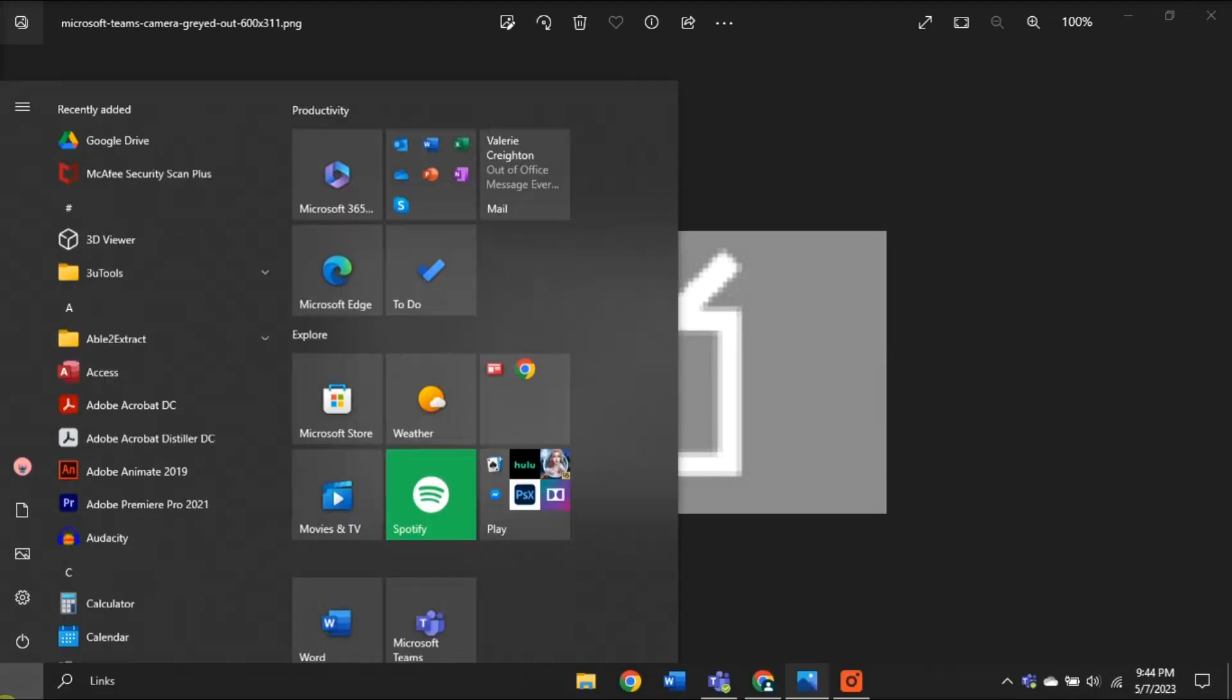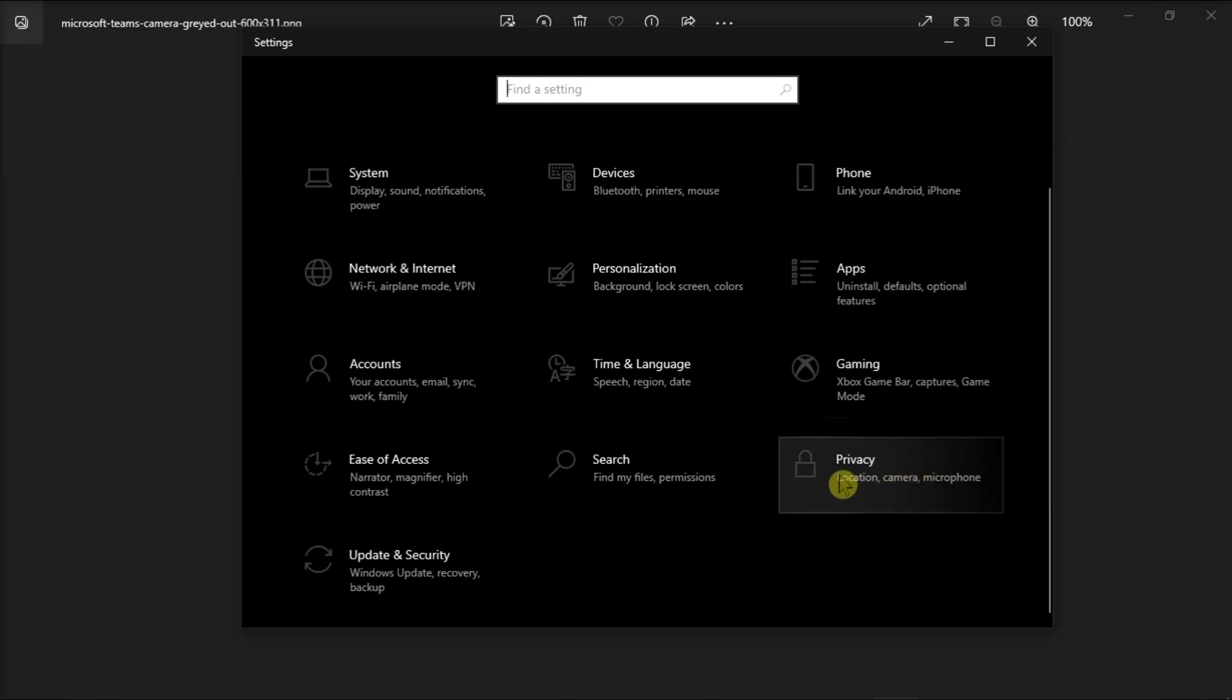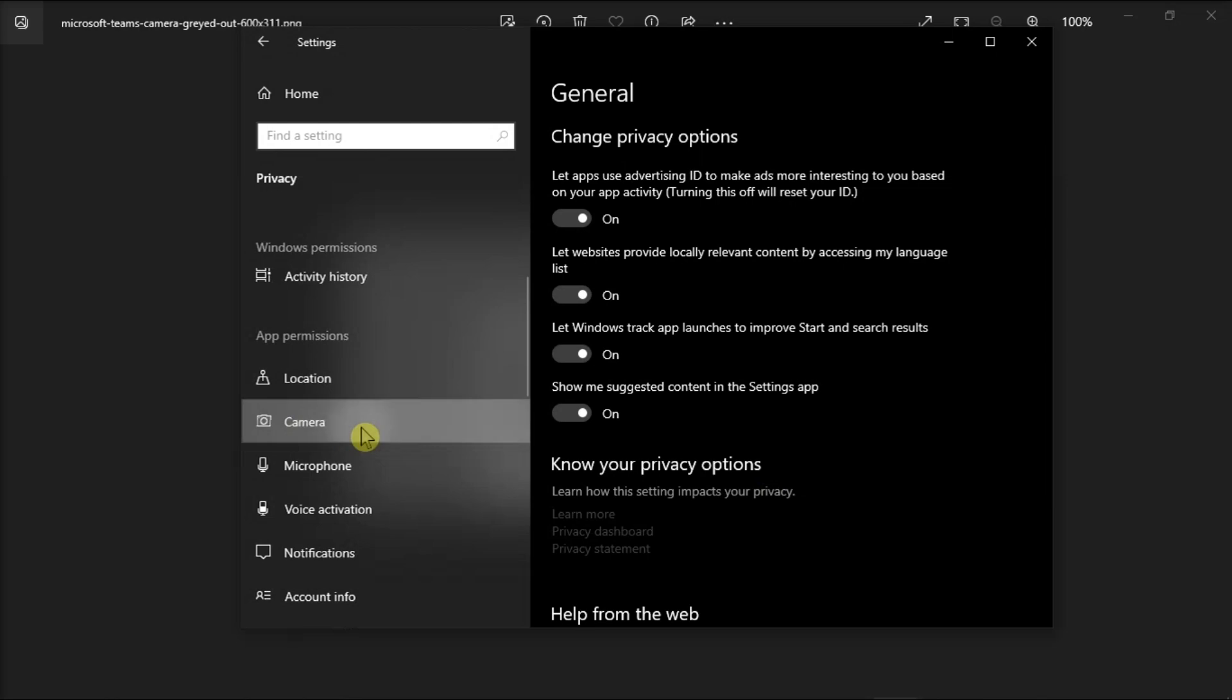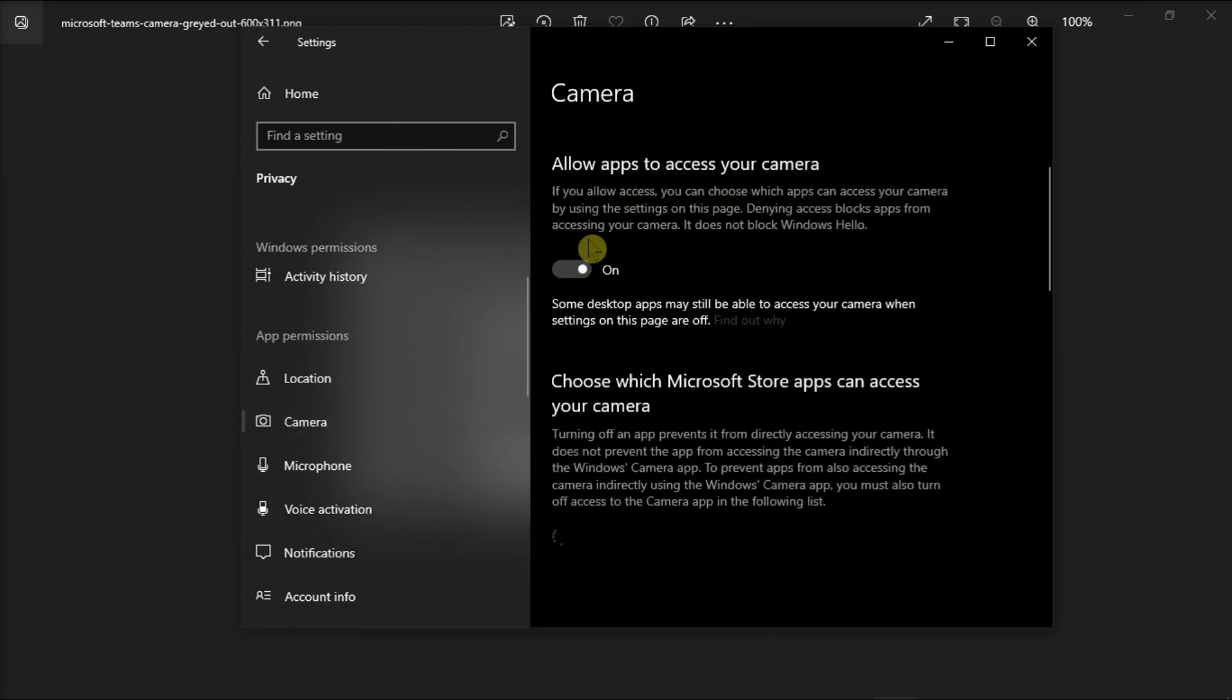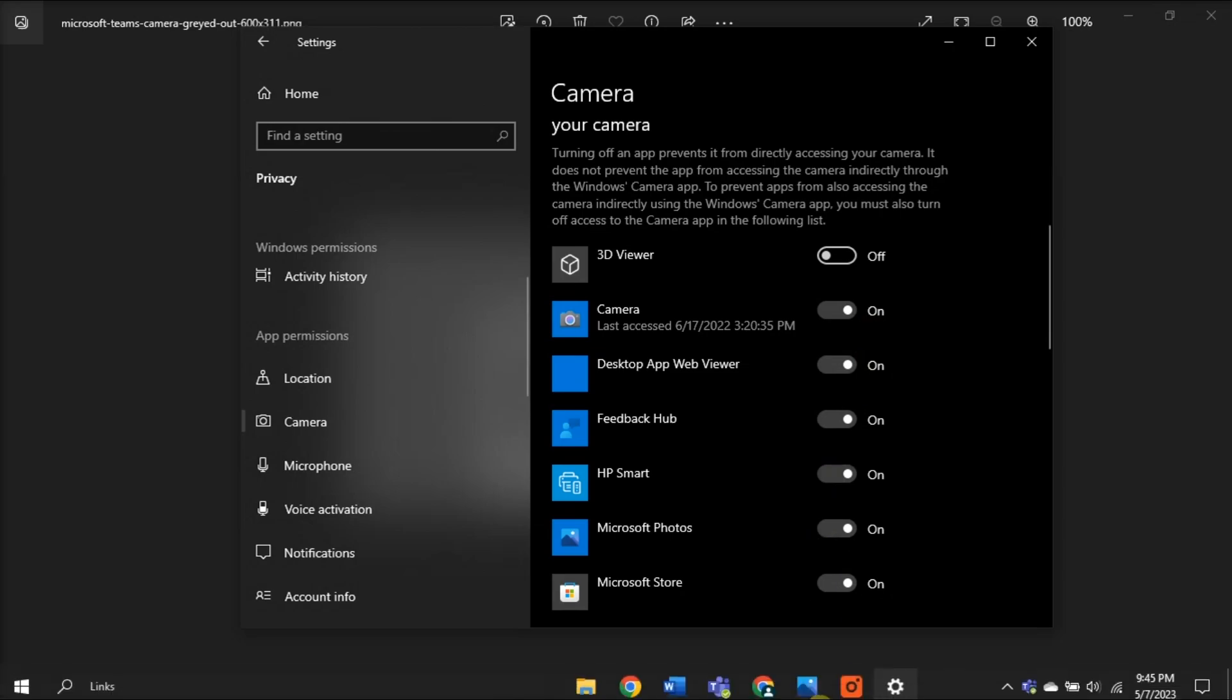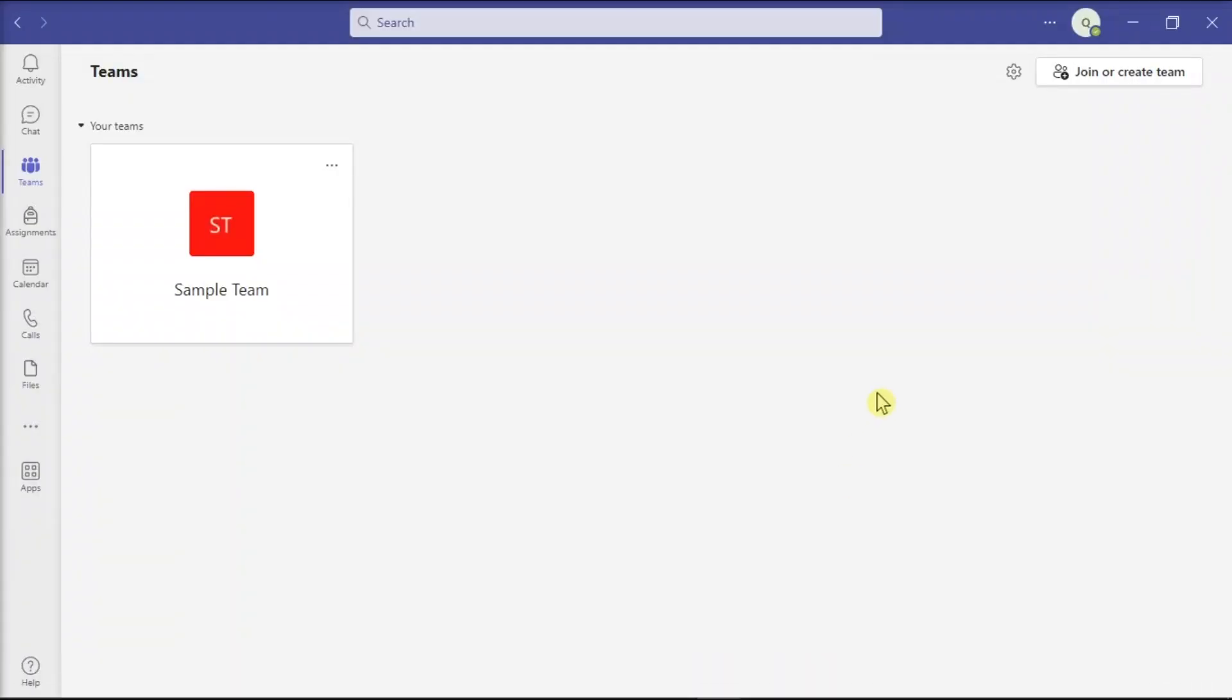Next, allow Teams to access your camera. Just go to Settings again, select Privacy, then under App Permissions, click on Camera, and then enable these two options. Then relaunch Microsoft Teams and check if the camera is working now.